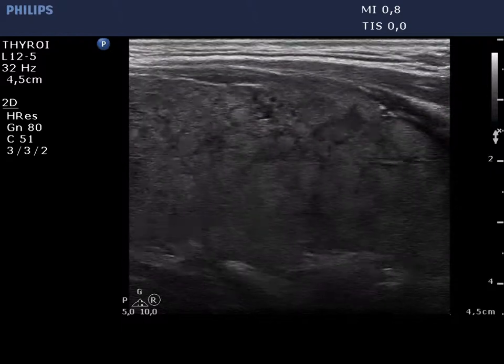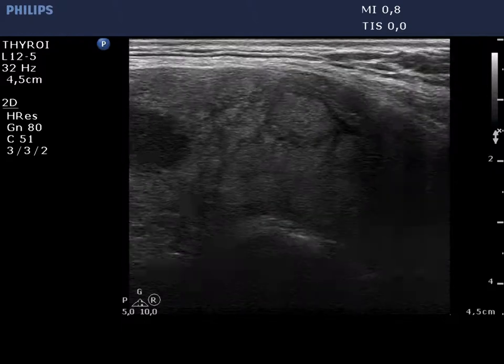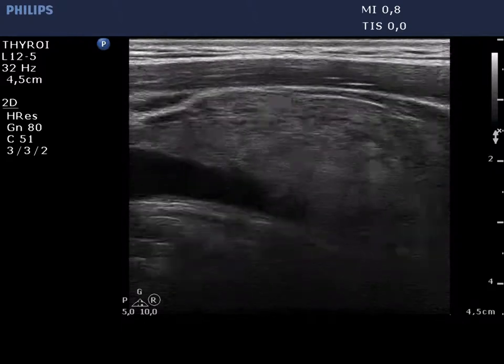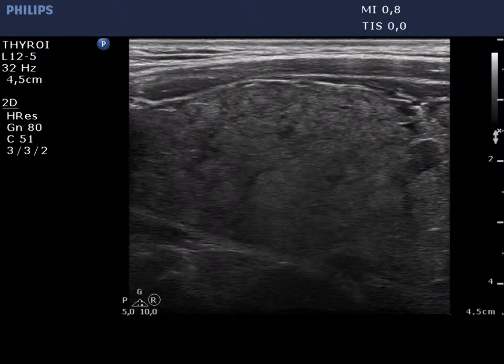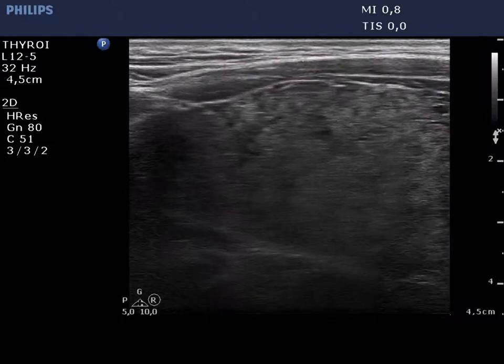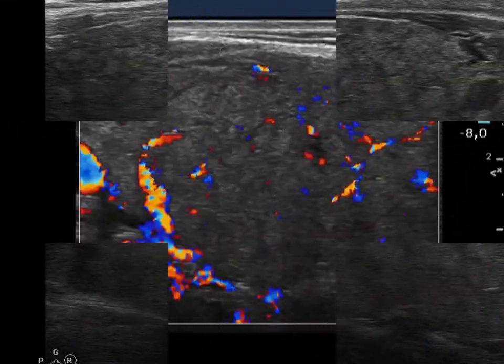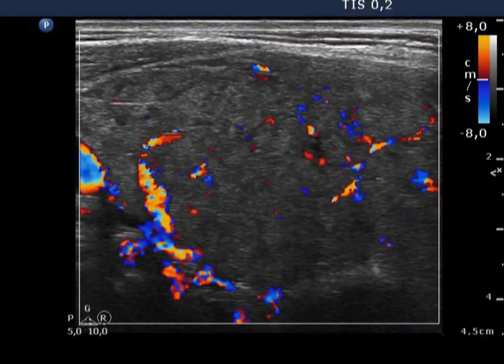This is the classical presentation of the so-called pseudonodular form of Hashimoto's thyroiditis. The thyroid presents periglandular blood flow.